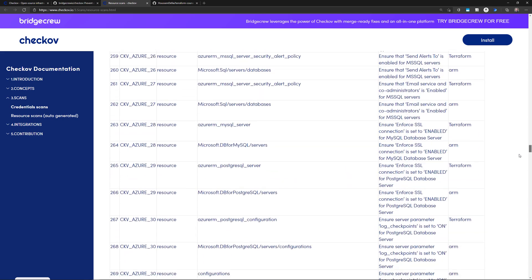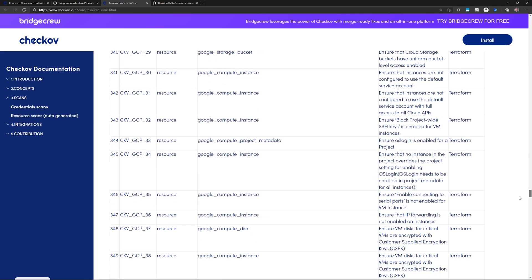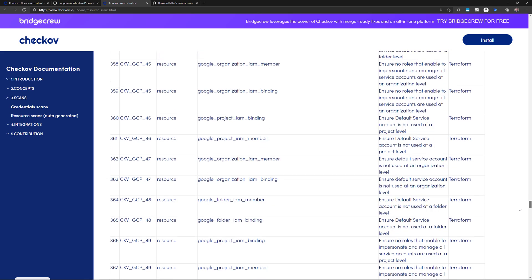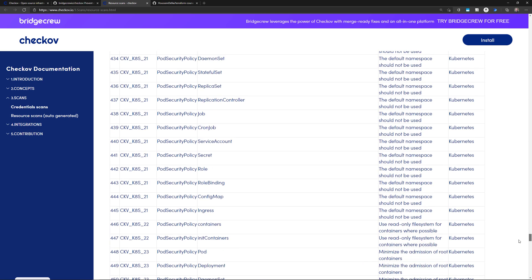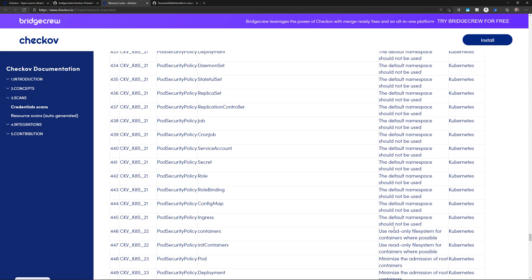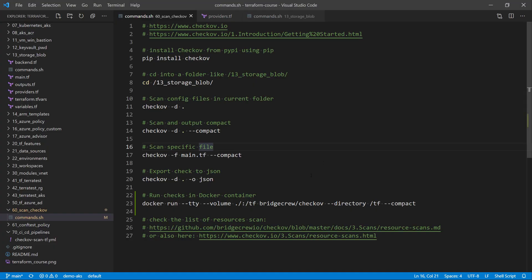So you see here in this link, we have a list of all of these checks for the different cloud providers. Those are the predefined checks, but you can also create your own customized checks. So let's get started with these predefined checks.